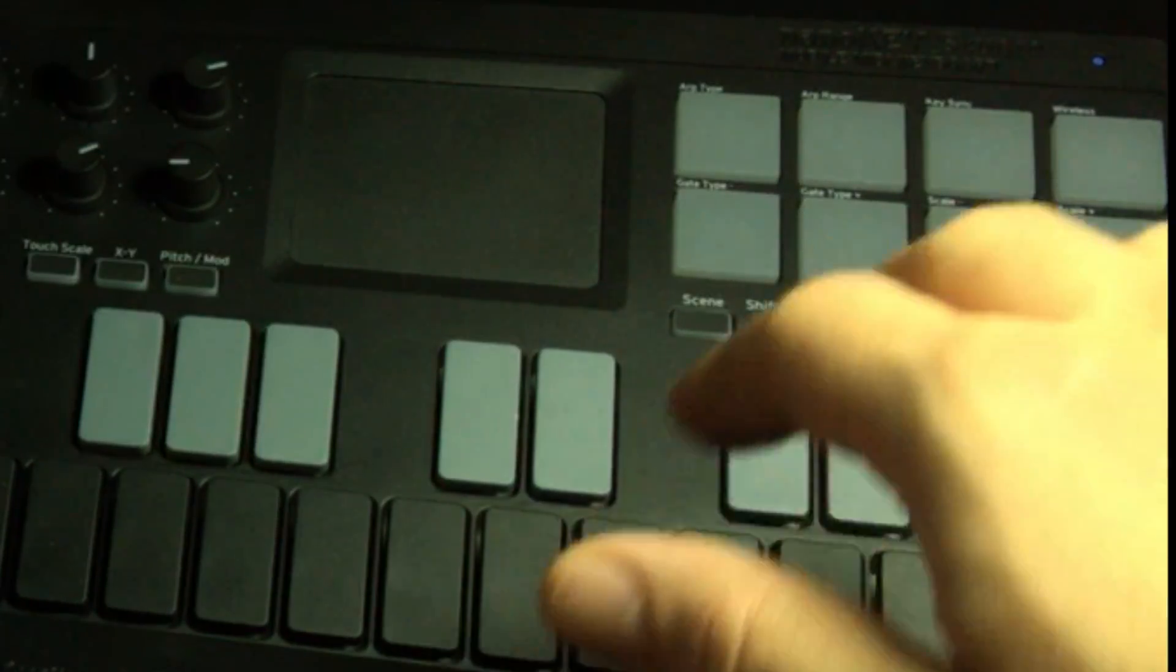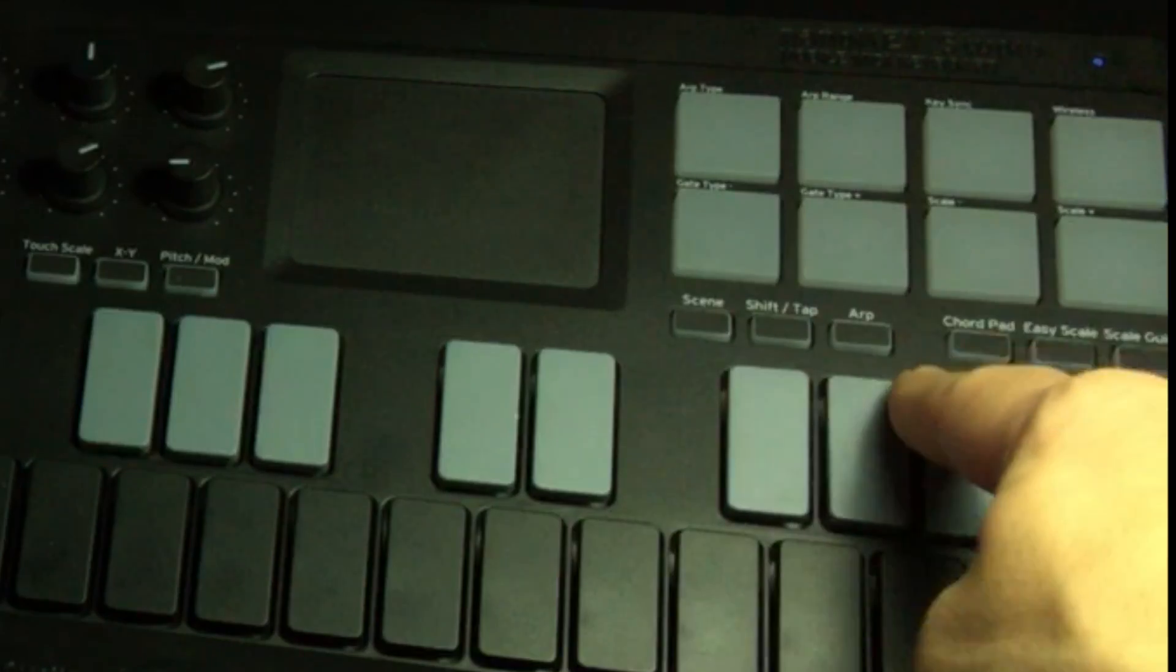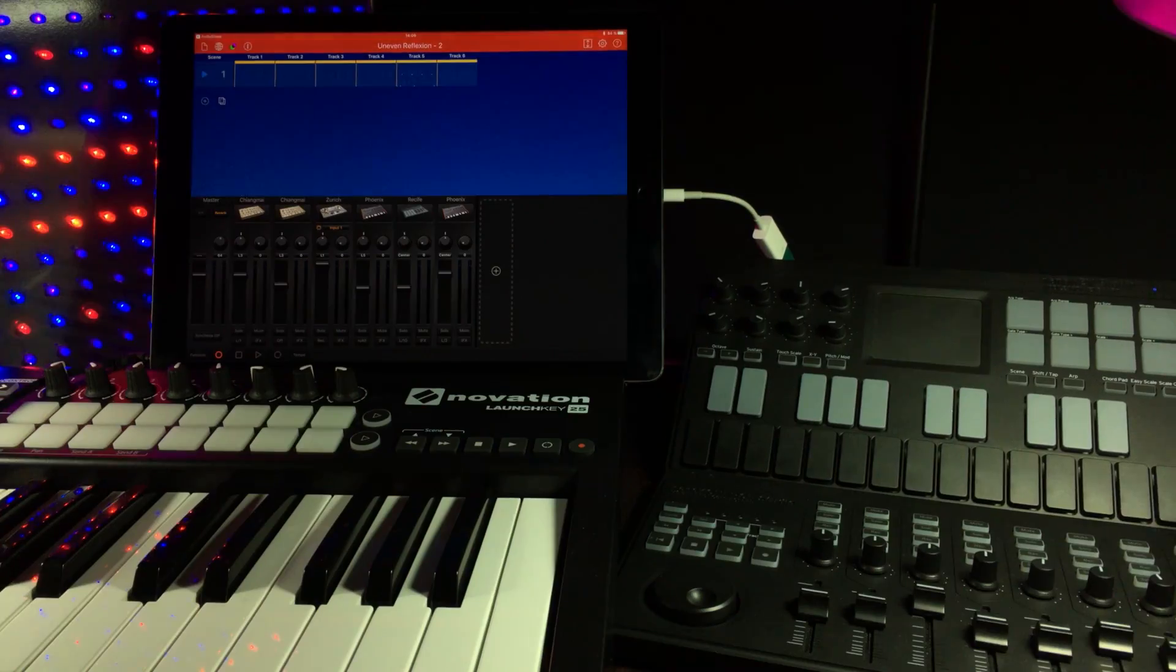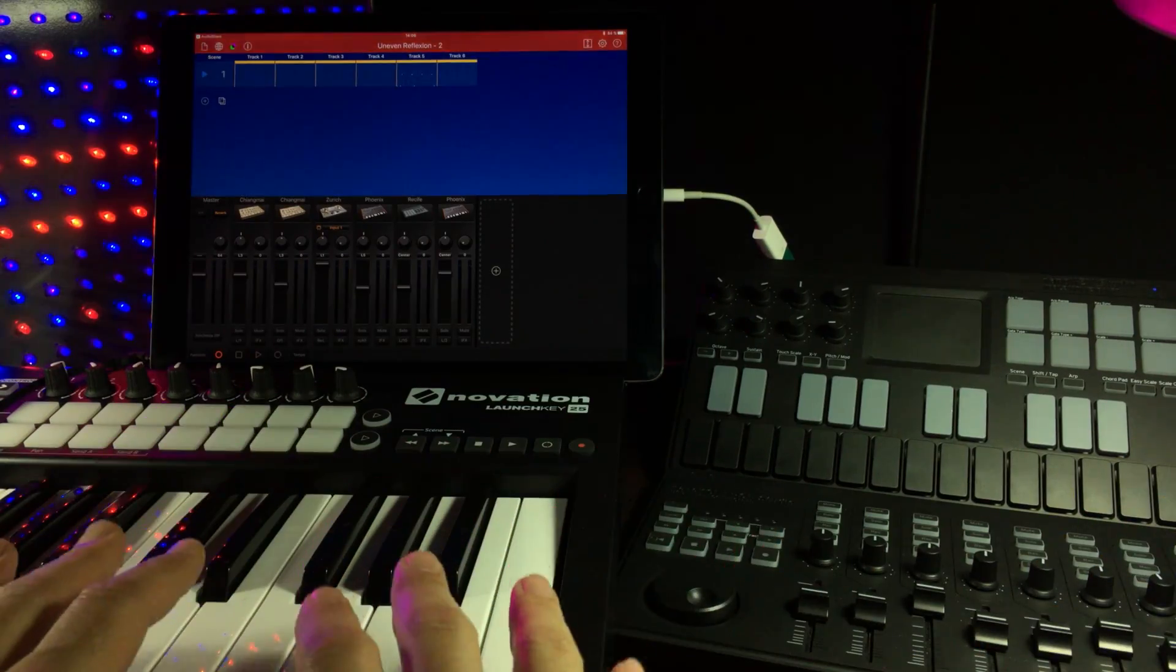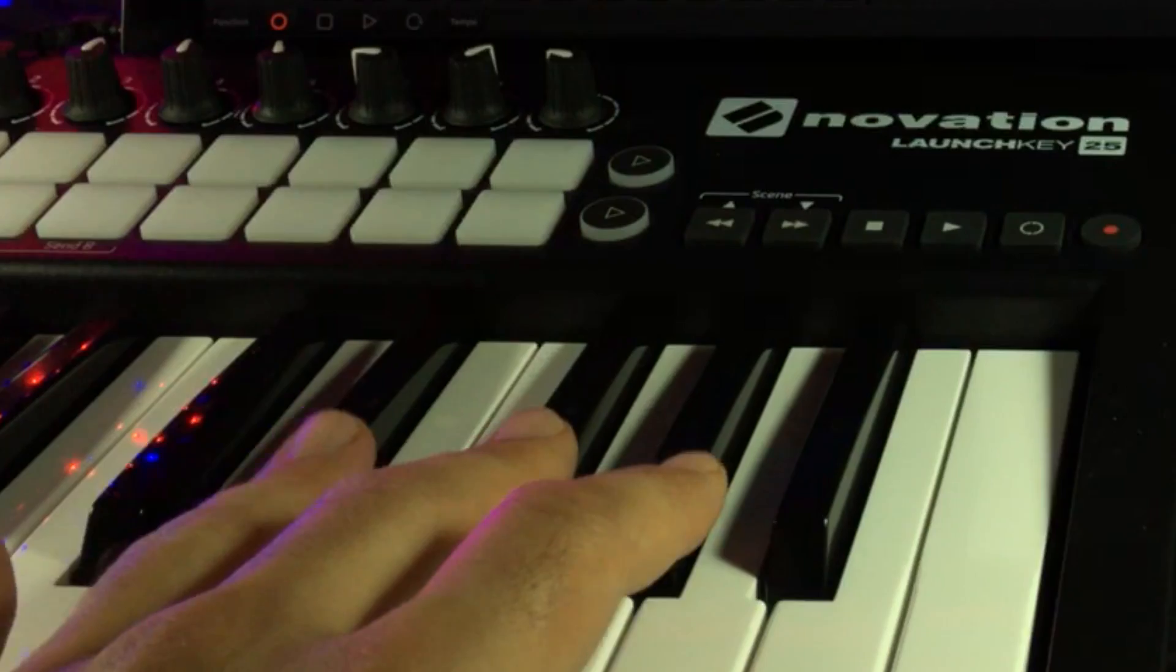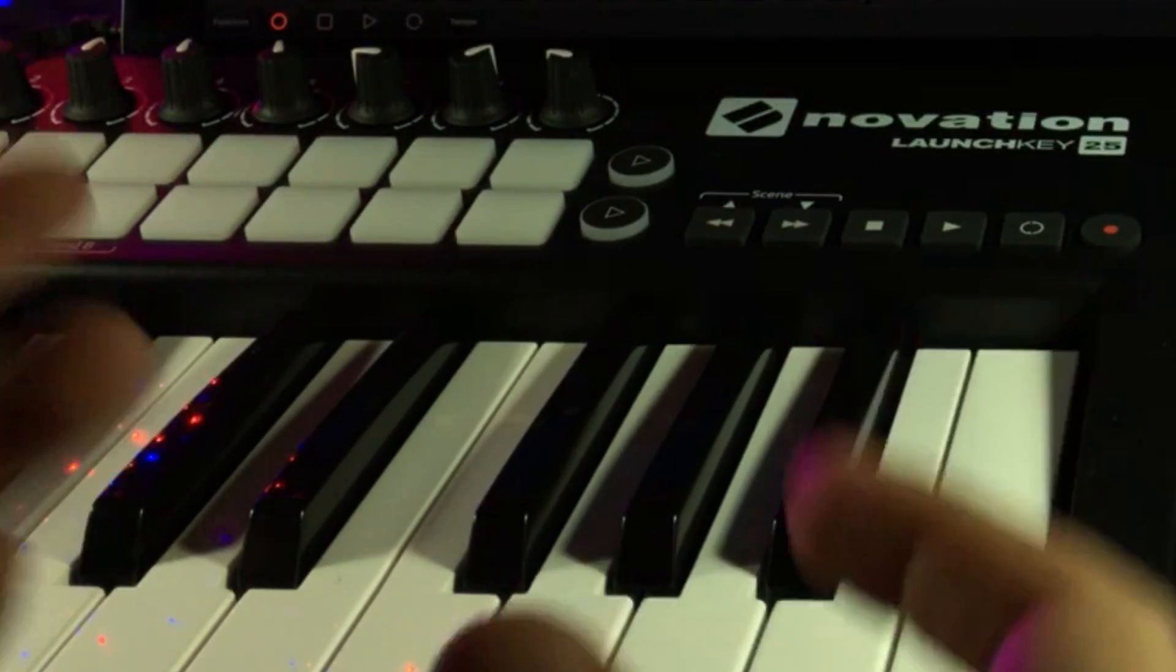Like being able to set the arpeggio, the chord, and also the scale. But let's say you have another controller, like I do here, the Novation Launch Key, which is an awesome controller.